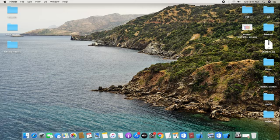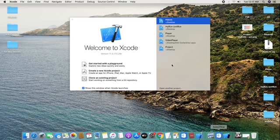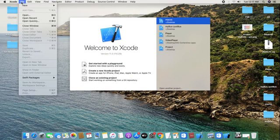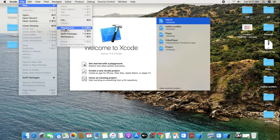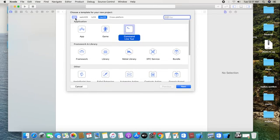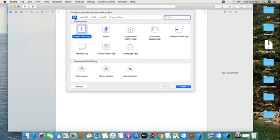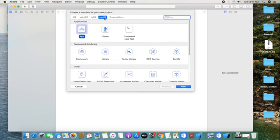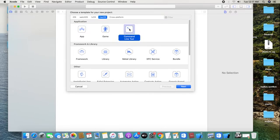We add the Xcode. If we start Xcode directly, we will add the shortcut. If we open the file, I will create a new project. Select the project. First, let me explain the basics. What is the Mac interface? There is a command line tool. By default, the app is selected. You can select command line tool.